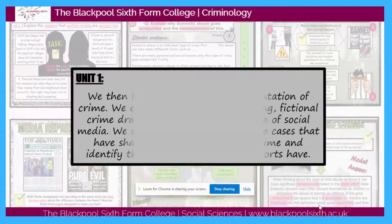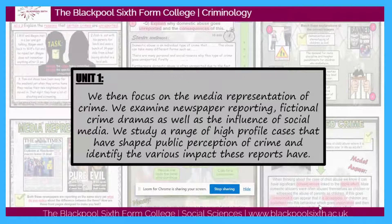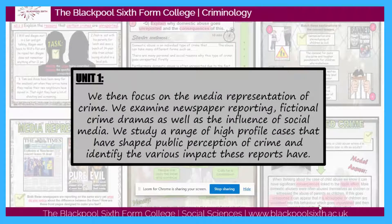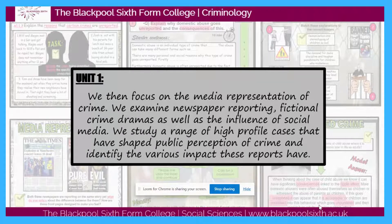We then go on to look at the impact of the media, so we focus on media representation of crime, we examine newspaper reporting, fictional crime dramas as well as the influence of social media. We study a range of high profile cases that have shaped the public perception of crime and identify the various impacts these reports have had.